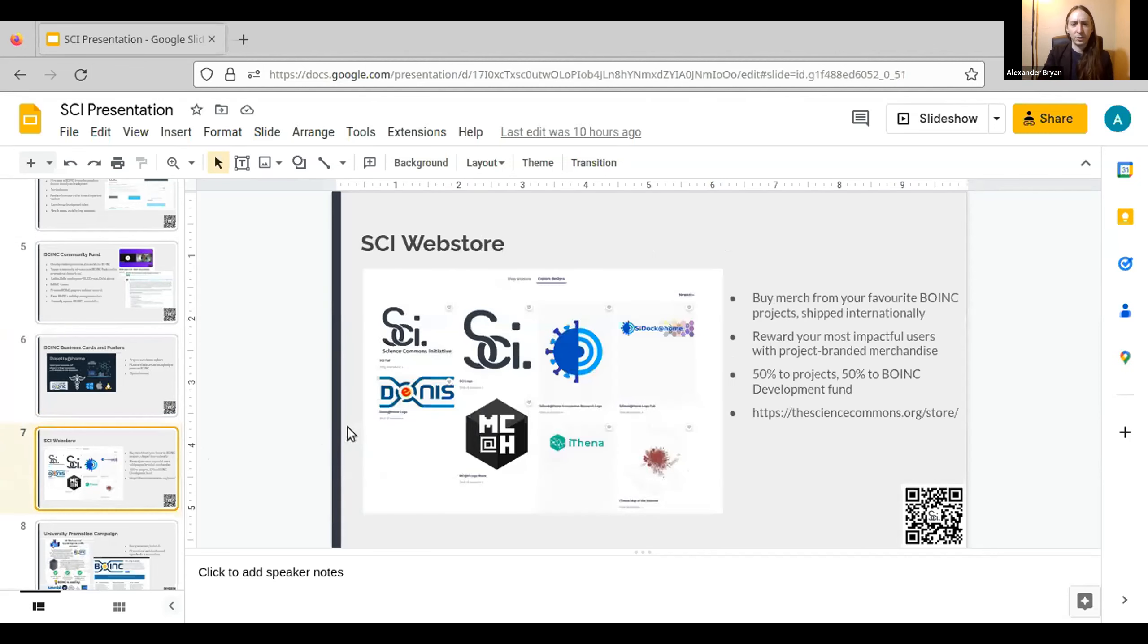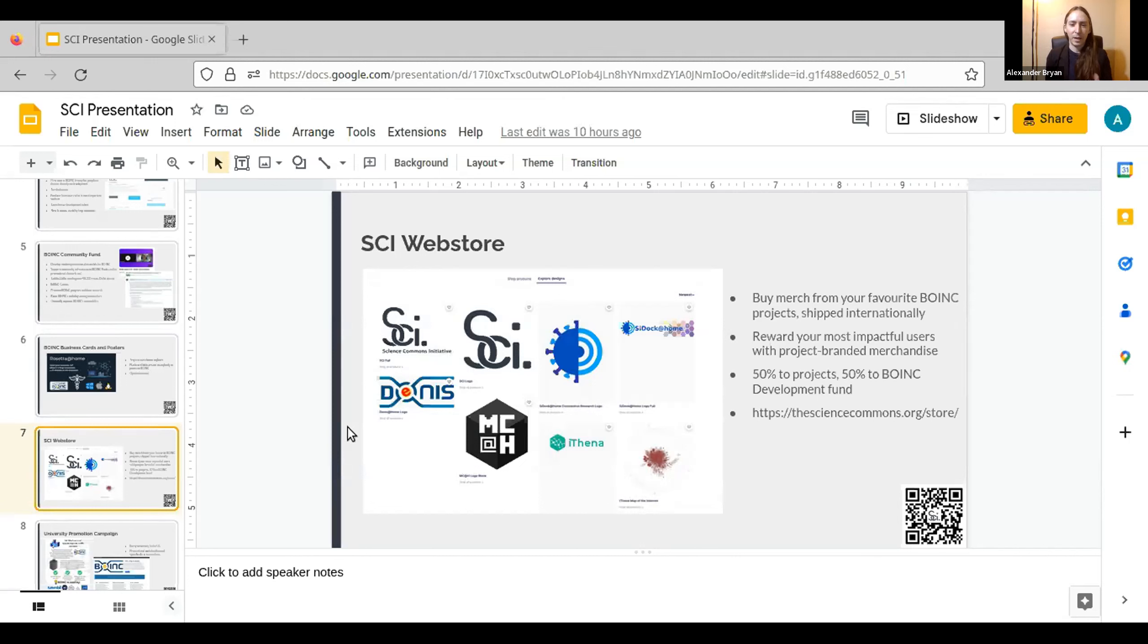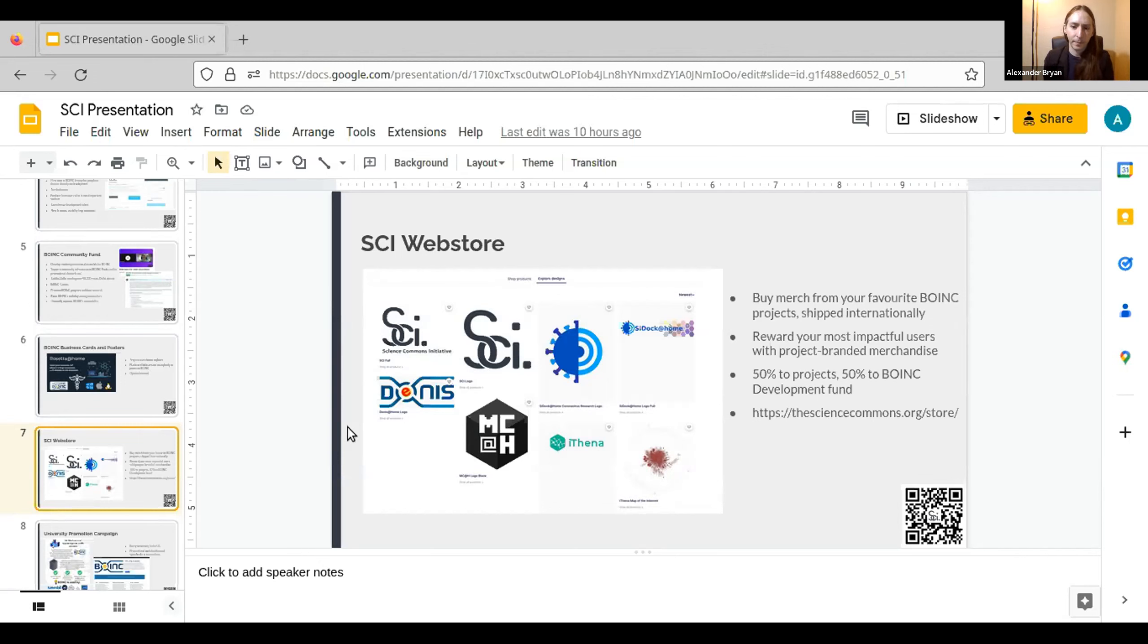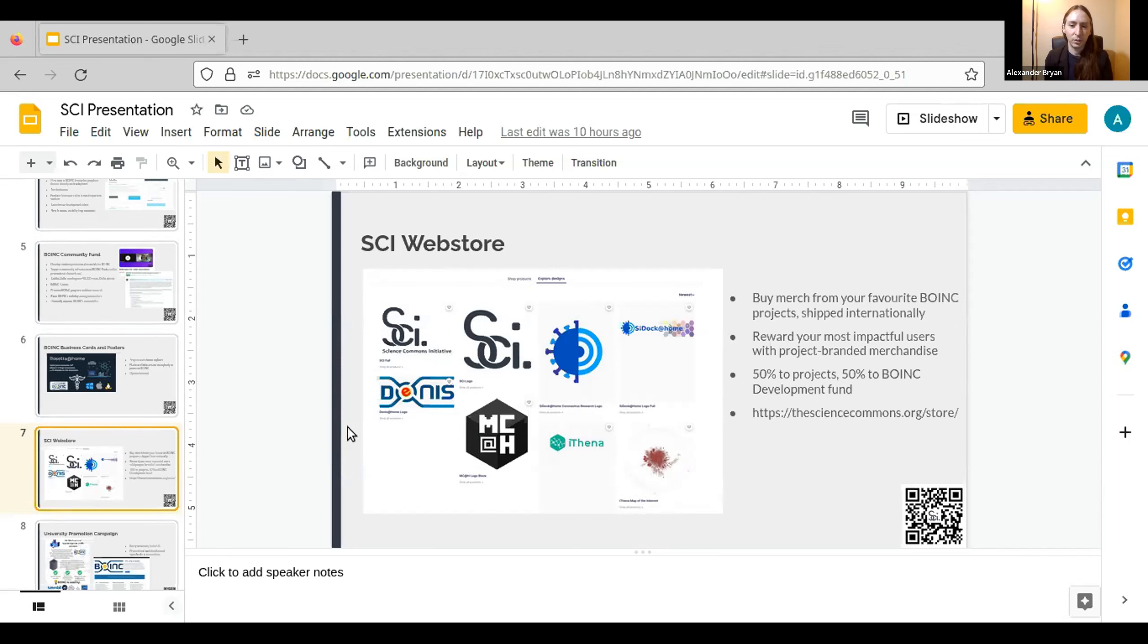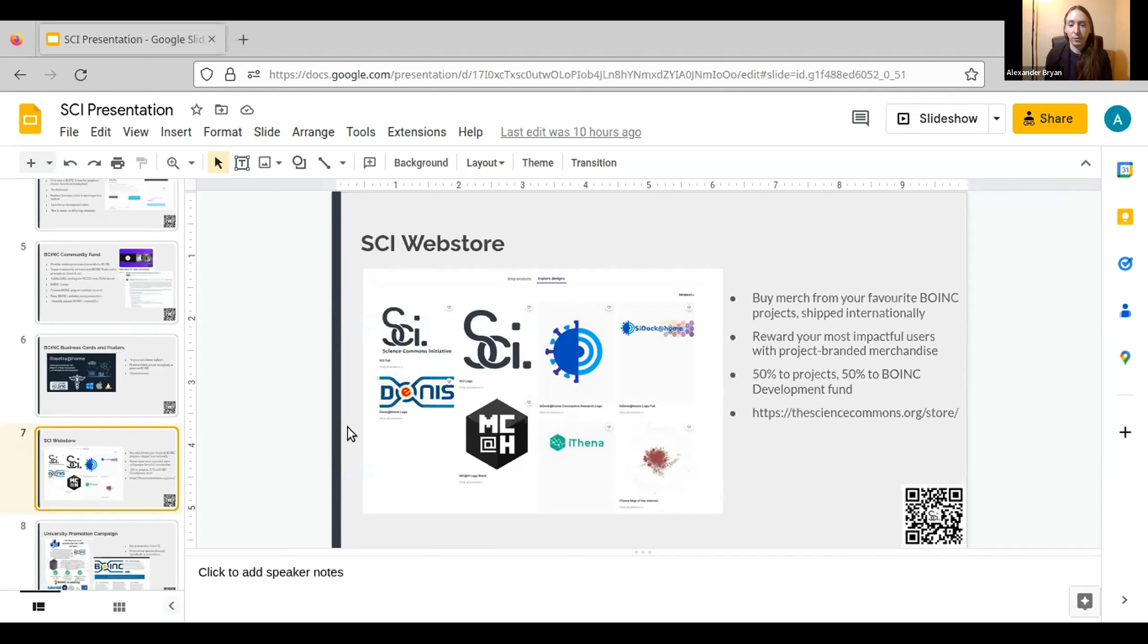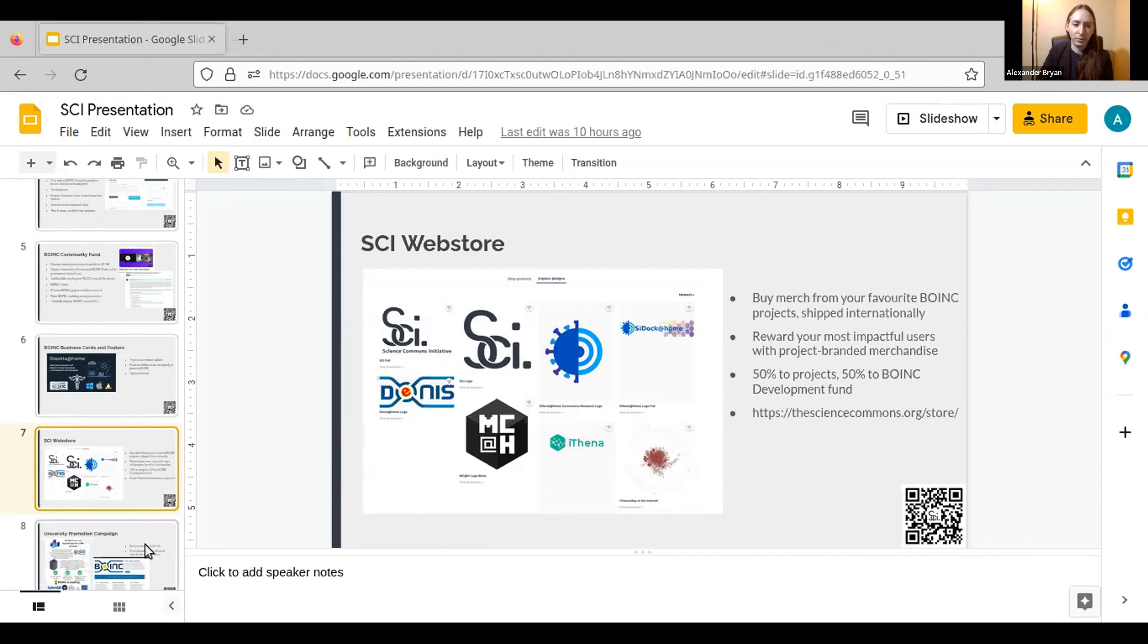Another effort we launched is the SCI web store. So you can buy merch from your favorite BOINC projects here, t-shirts, hoodies, backpacks, you name it, we probably have it. And so 50% of the proceeds from these purchases go to the projects and 50% goes to our BOINC development fund. It's also another tool in your toolbox as a project admin to help incentivize user participation. In the census, people were asking about ways to reward users. This is another one that you can utilize. So if you're going to do a compute sprint, you need a bunch of work units completed, you can say top five crunchers this month, you get a hoodie with our logo on there.